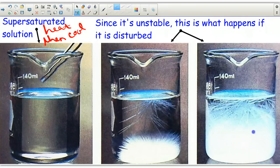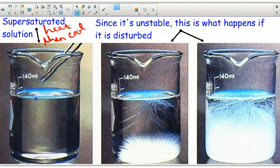You can actually do this over and over again. I could take this solution, heat it so it all re-dissolves, then cool it down so it becomes supersaturated, disturb it, recrystallize it — and then after recrystallization I can heat it again and the cycle begins over again.